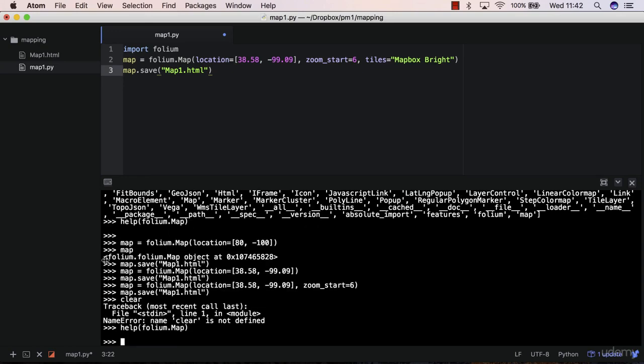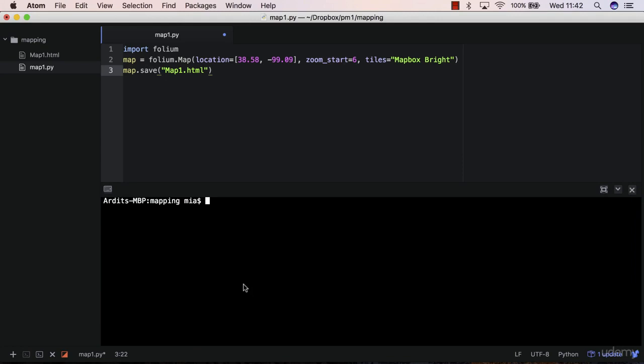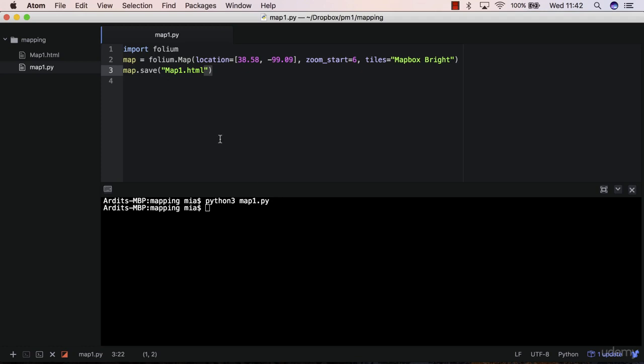Let me open a new Python shell. Python 3 map 1, make sure you have saved your script, execute.